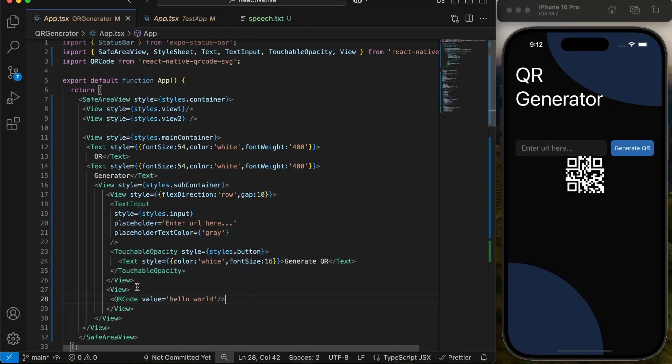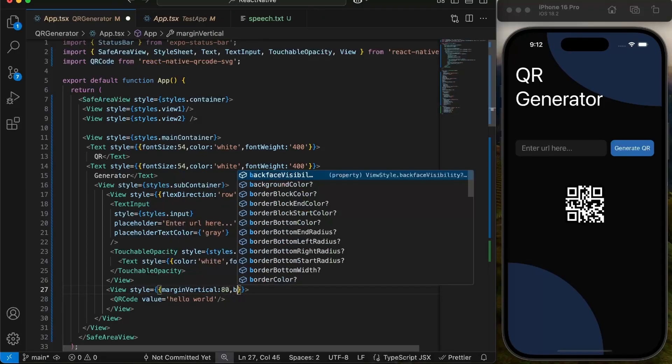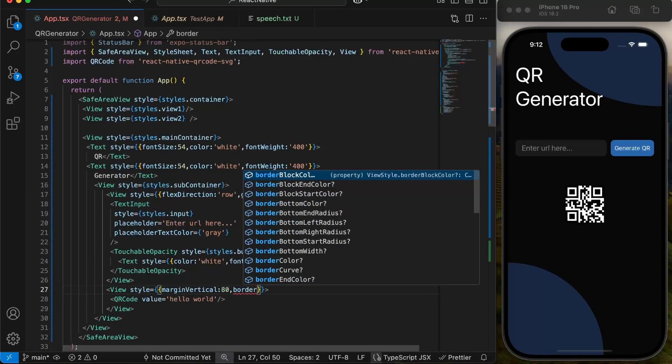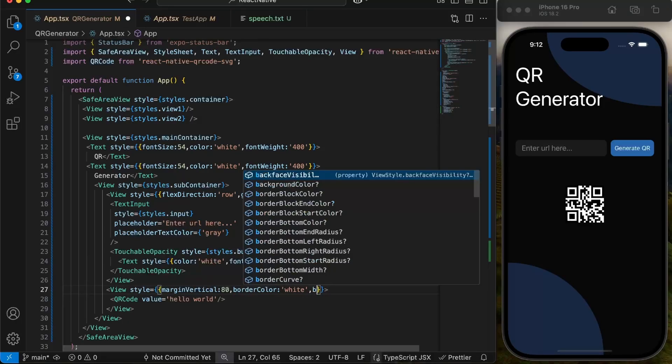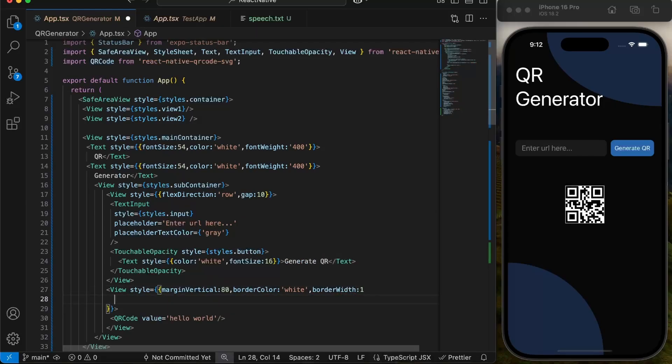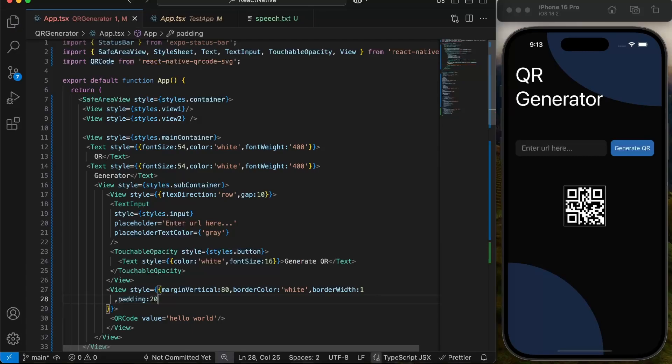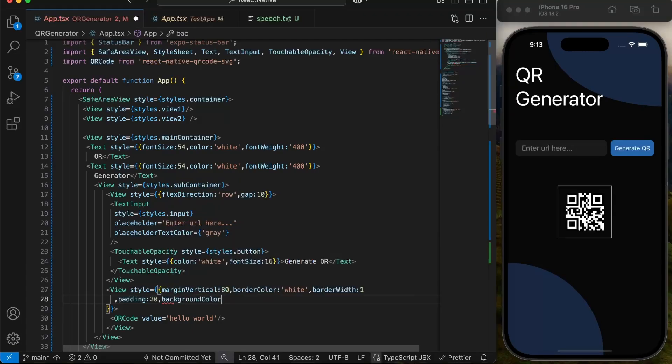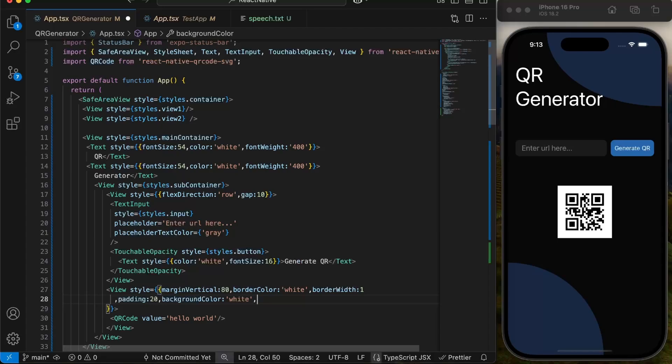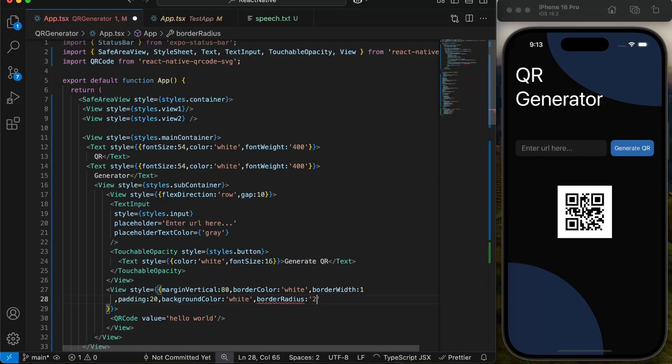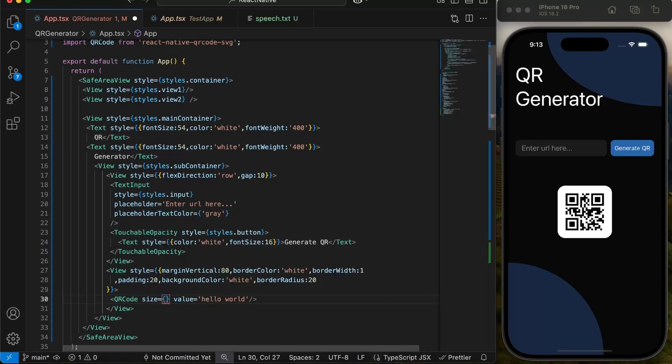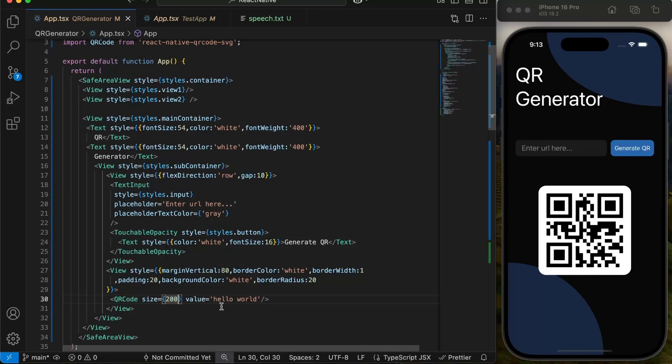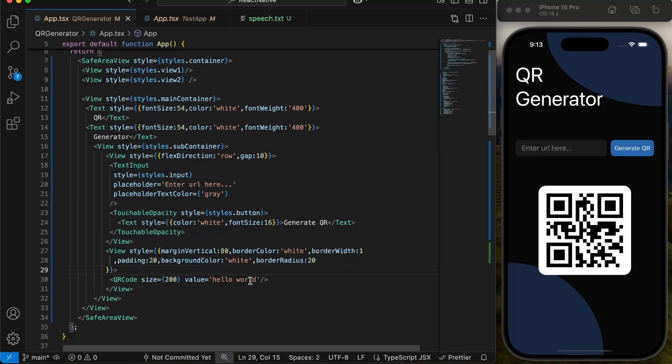Now we have generated a QR code successfully. We will give it some styling to make it look a little better and cleaner. We will also change size of QR code to make it bigger. But now we have to make this generation dynamic based on user input.